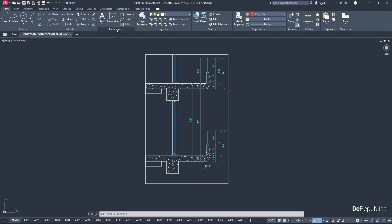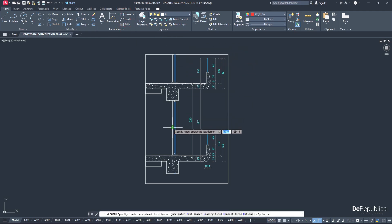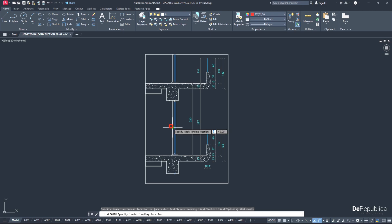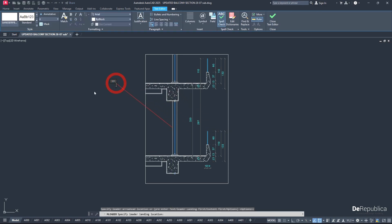In the Annotation tab we choose Leader. Click the start point to specify the location of our arrowhead, and click the end point to specify our text location where we can give extra information to our drawing. I want to type 'Double Glass', then click somewhere empty to exit the command.